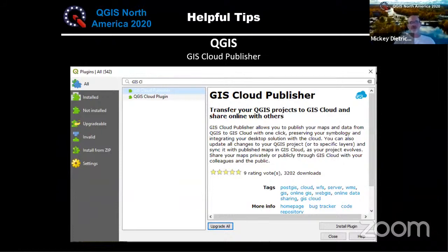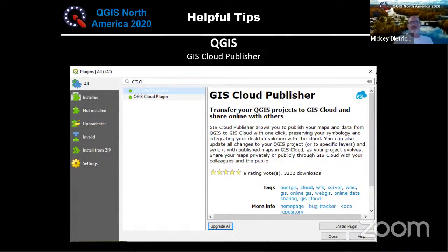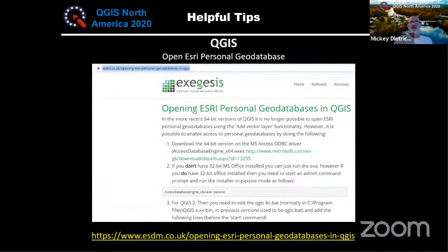The GIS Cloud Publisher plugin is something new — there will be a presentation on it at this conference. It allows you to create a QGIS map and push it up into a GIS Cloud online map with all the same symbology. We haven't gotten into it much since our maps are already well created, but it would make things a lot easier going forward.